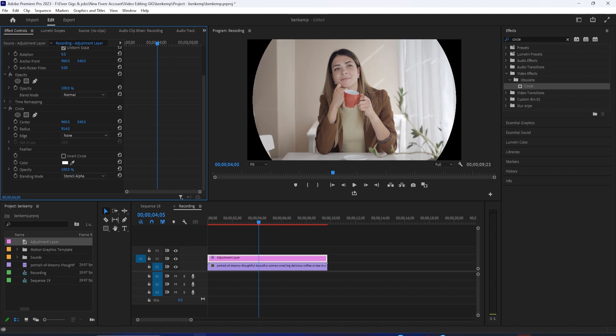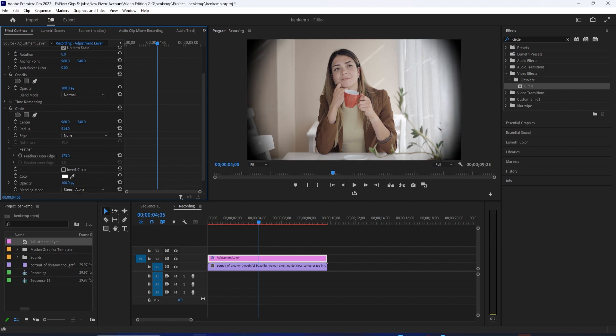Next, click the Feather's drop-down and increase the Feather outer. I usually aim for between 500 and 600 to get the look I like. Alright, that's looking good.